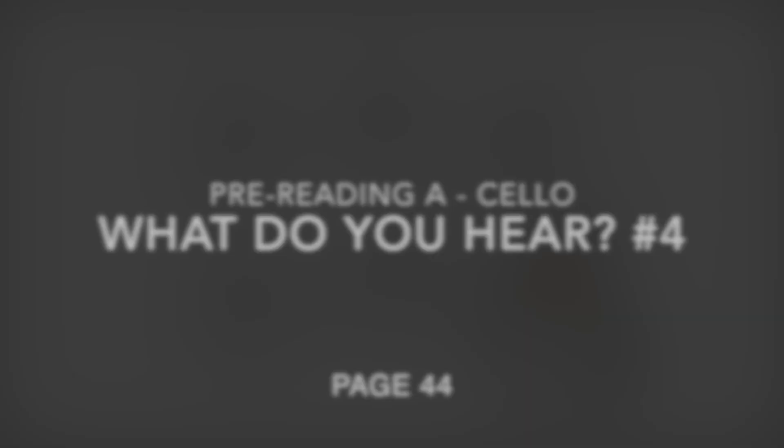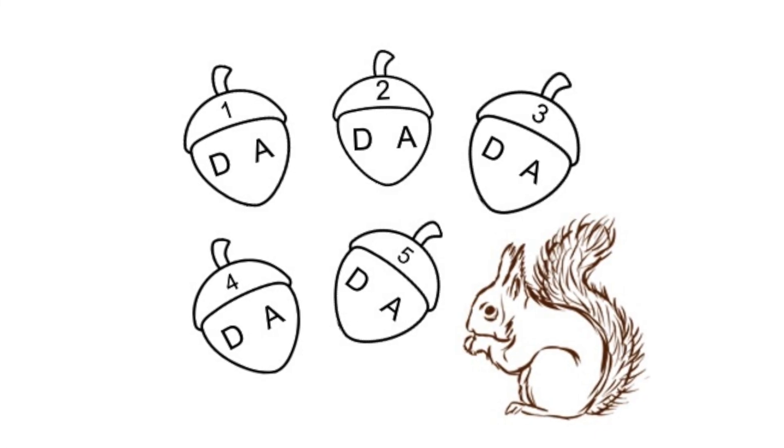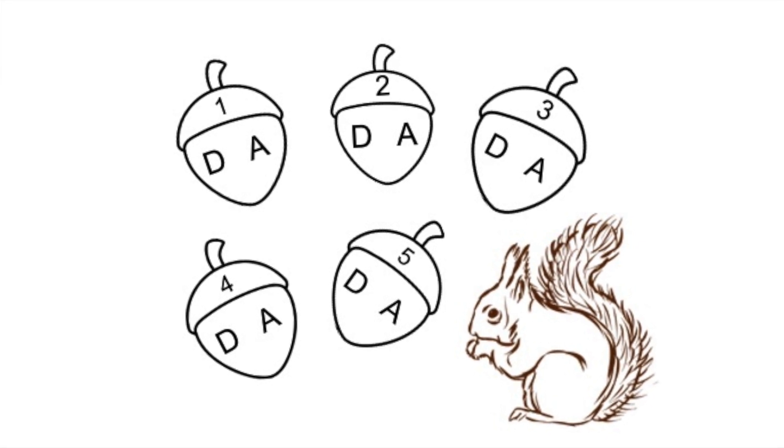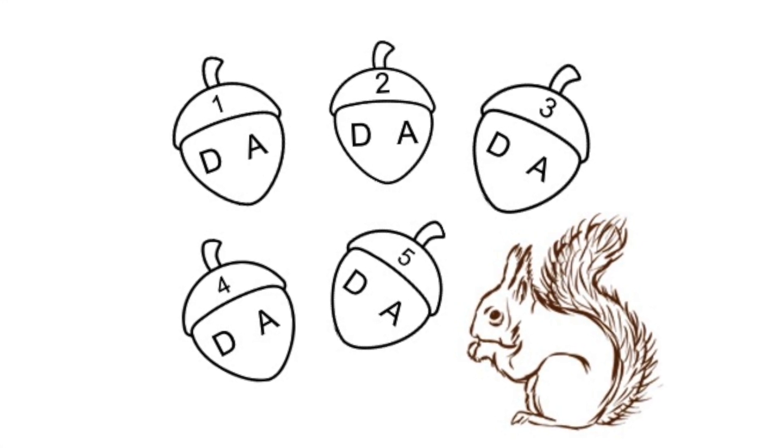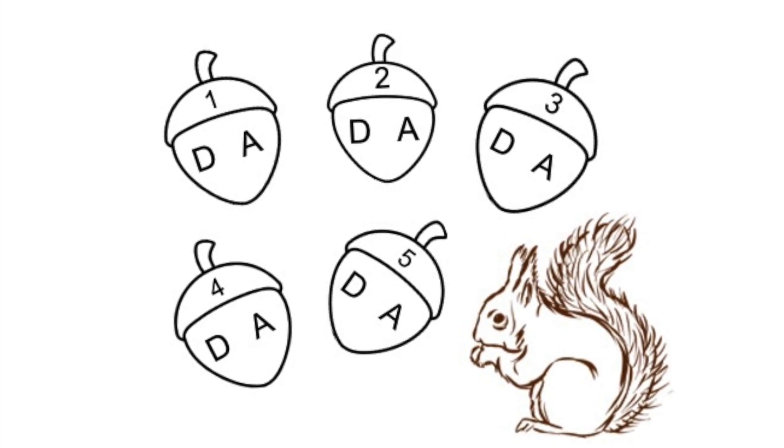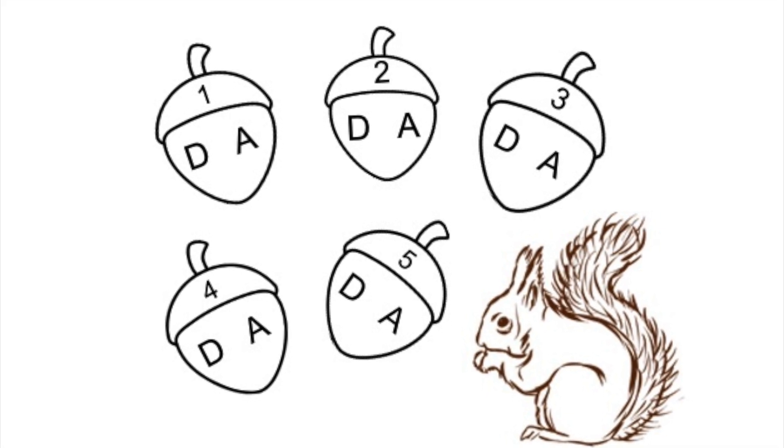What do you hear number four? Help Sally Squirrel know if it's a D or an A acorn. Circle the letter for the string that you hear.